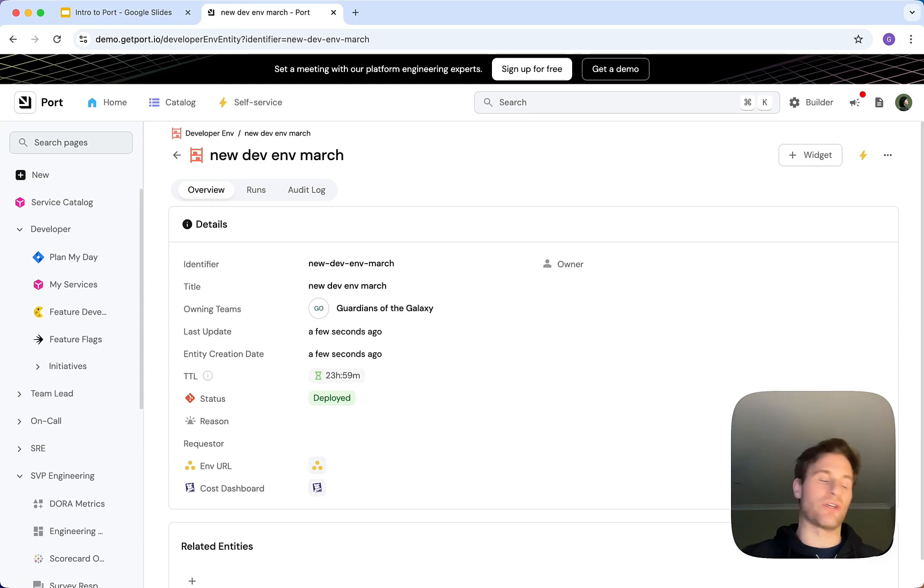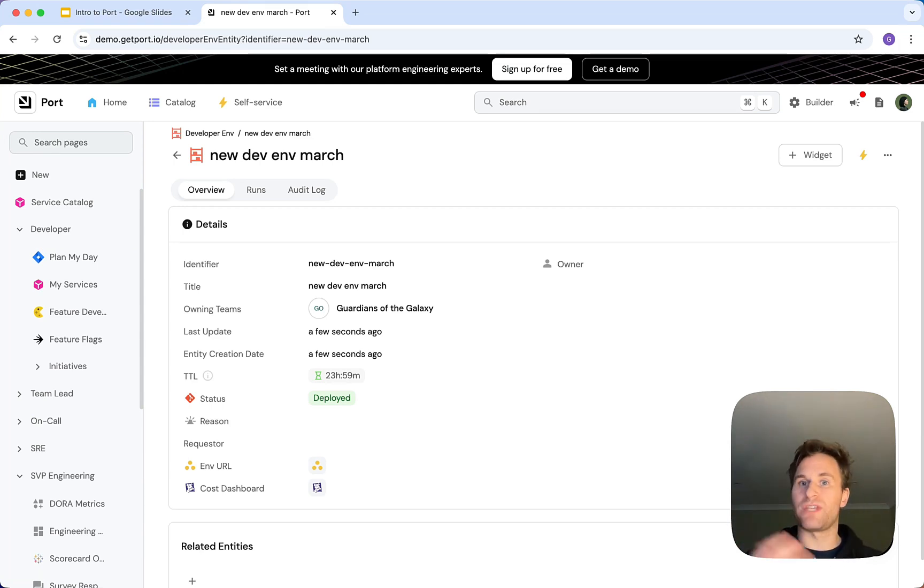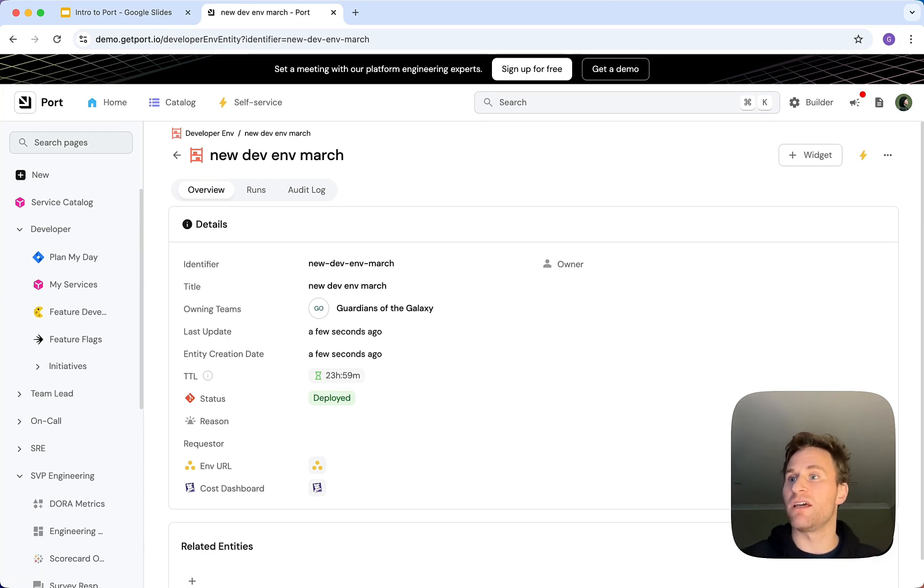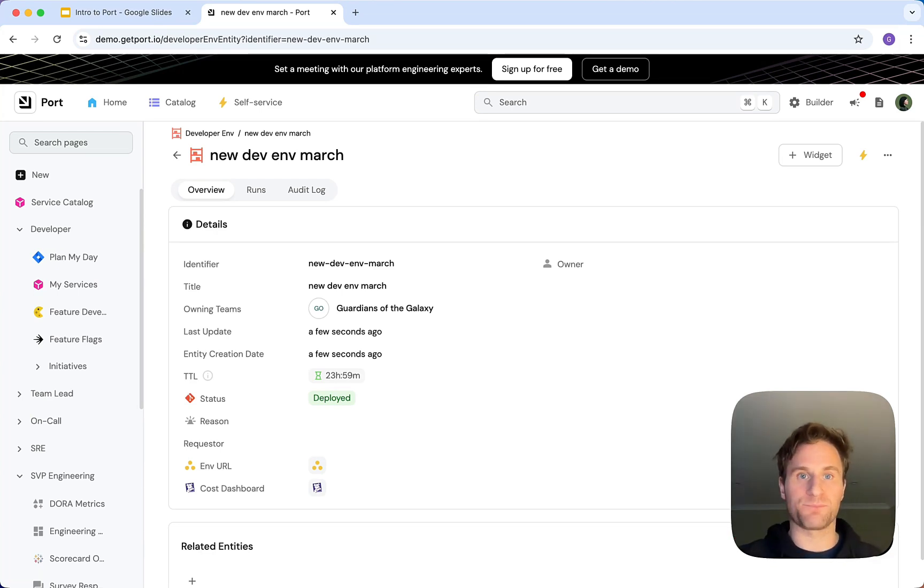This ensures you can have consistent, reproducible dev environments aligned with how you want that production set up without using tickets and without all of the bottlenecks.